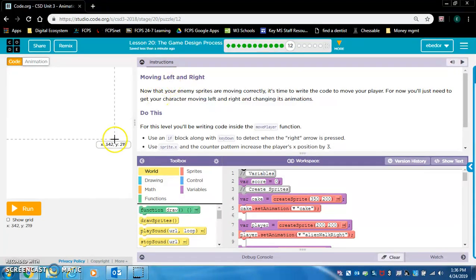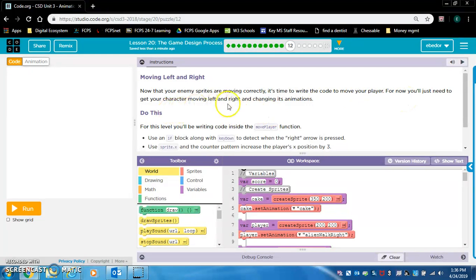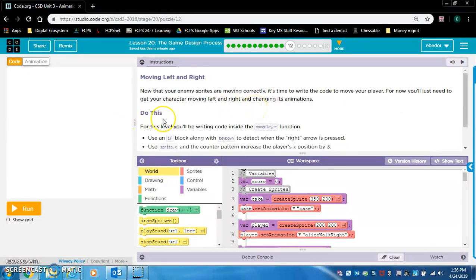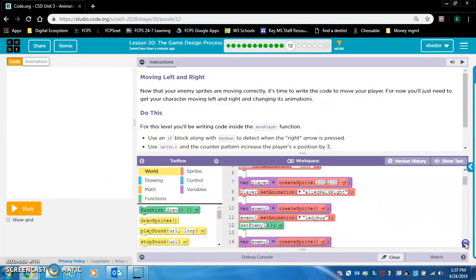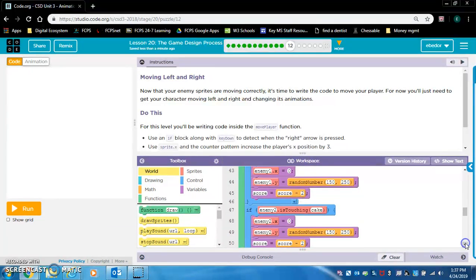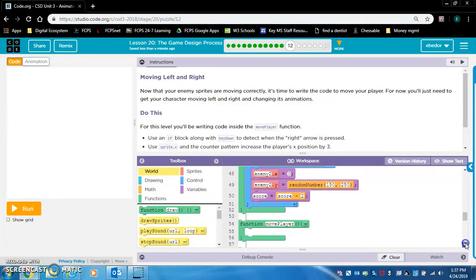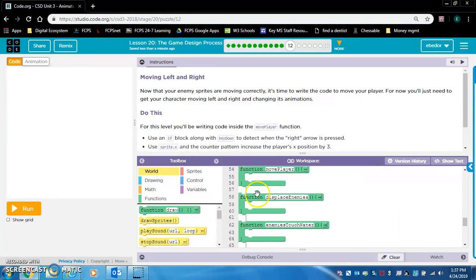Moving left and right. Now that your enemy sprites are moving correctly, it's time to write the code to move your player. For now, you'll just need to get your character moving left and right and changing its animations. Do this. For this level, you'll be writing code inside the move player function. Let's find the move player function, move player right there.